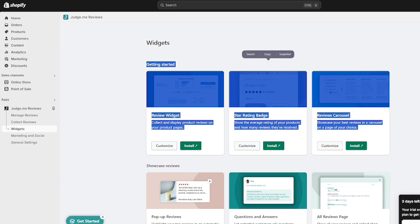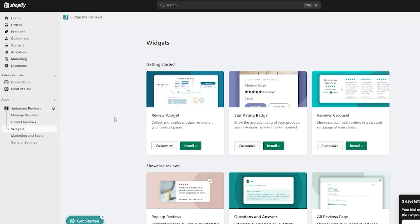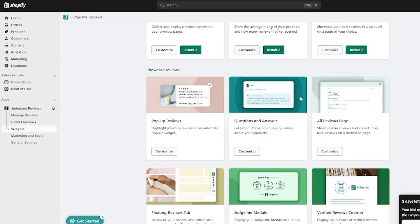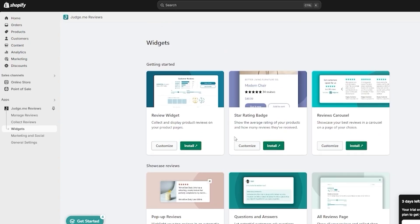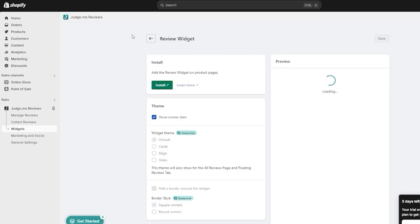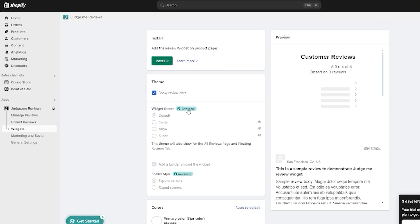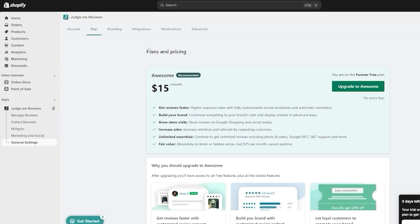In the Widgets section you can customize the widgets you want: the review widget for product pages, the star rating badge showing average ratings, a reviews carousel to showcase your best reviews, pop-up reviews, Q&A, judge medals, a floating reviews tab, all-reviews counter, and more. You can also go ahead and customize each widget before installing it.